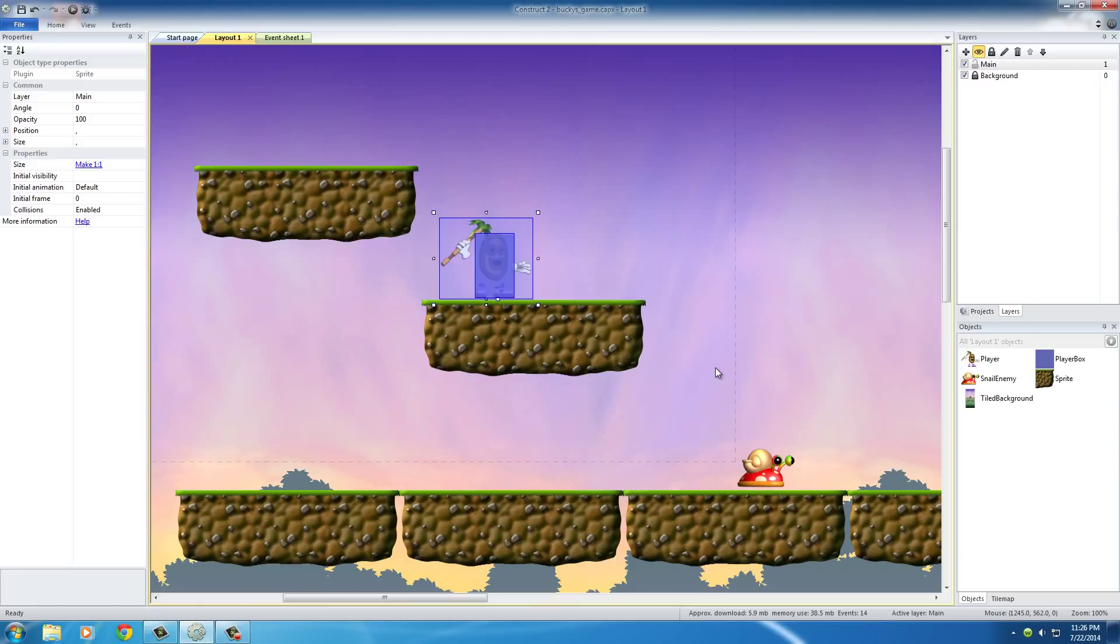So, that's better than jumping right through the snail and just landing on the ground. So, now that we know how to kill the snail, what we need to do now is actually have that snail move around left to right.